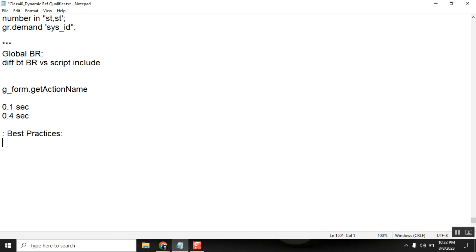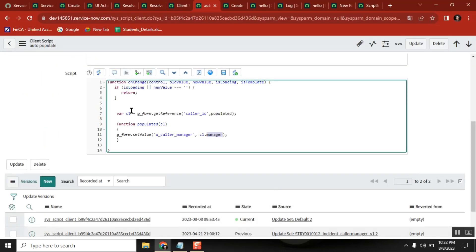First important thing is write comments — very very important. You are a best developer, you are a professional developer when you start writing comments. See here, this is my requirement, this is the purpose. Writing it like this is not a good way. What I will do is write developer SK.